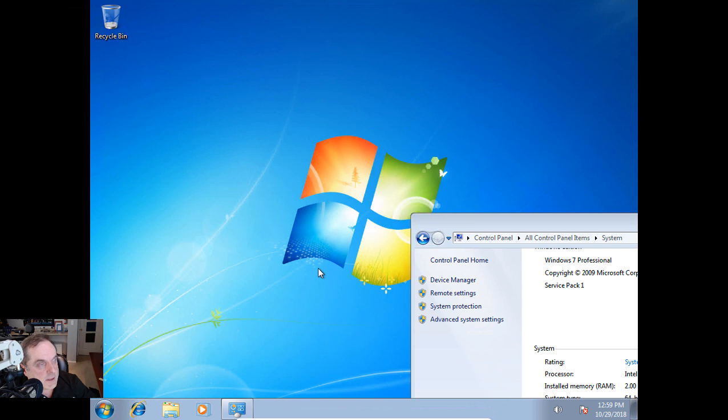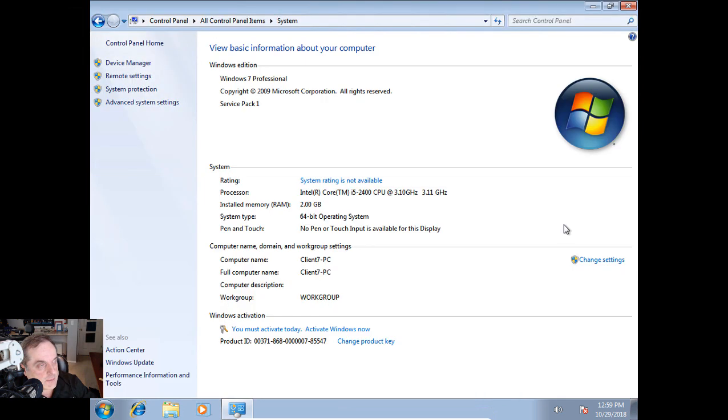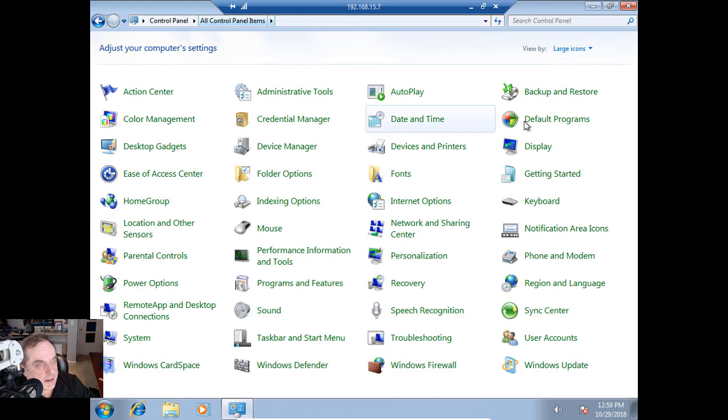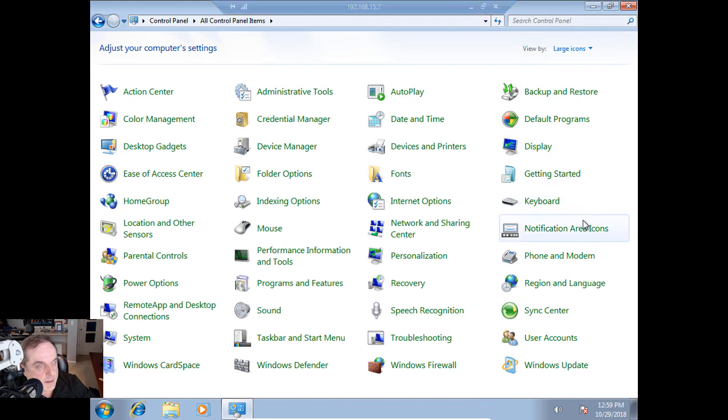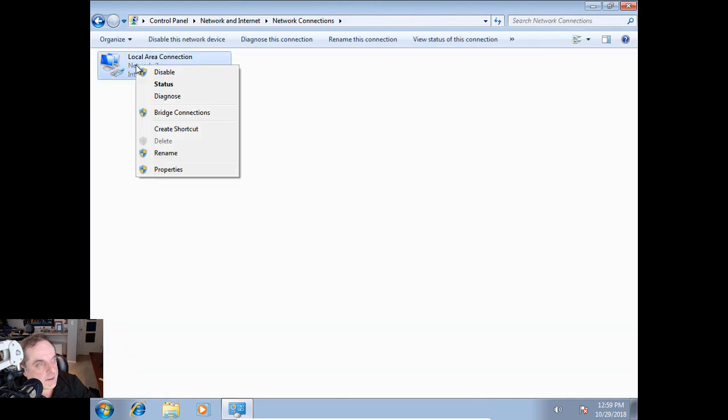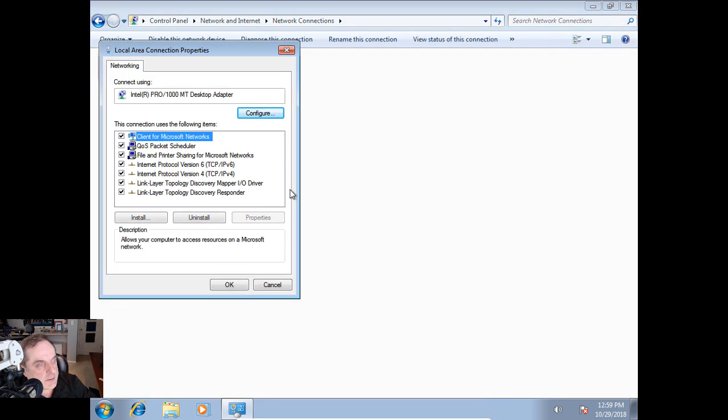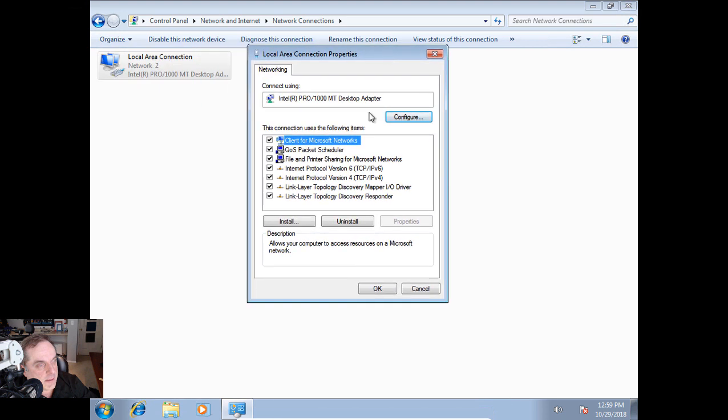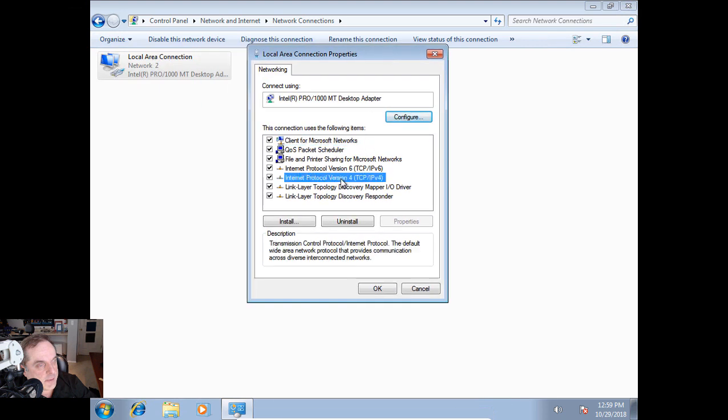As you can see, 15.21 is a Windows 7 device. We get to our IP information a little differently for Windows 7. We go into our Control Panel, and from here we can click on All Control Panel Items, and then we can go to Network and Sharing Center. This looks exactly like it did on the Windows 10 computer. We can right-click, go to Properties, and we can see our IP information. You can see it's 15.21.